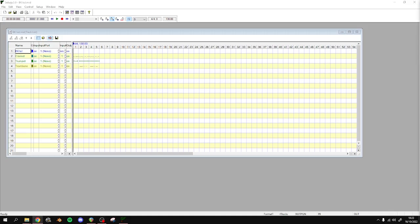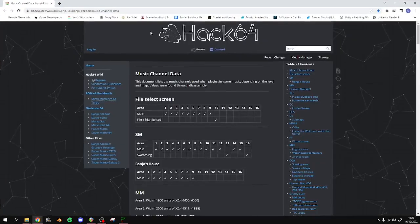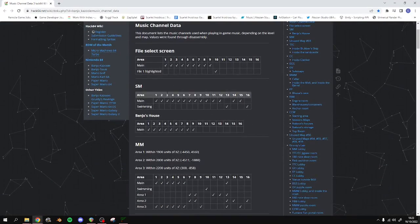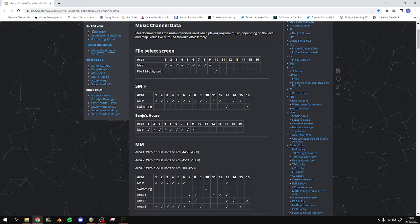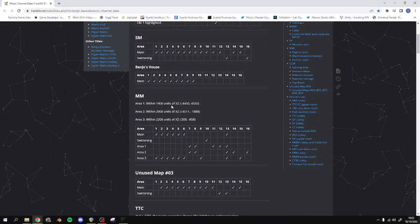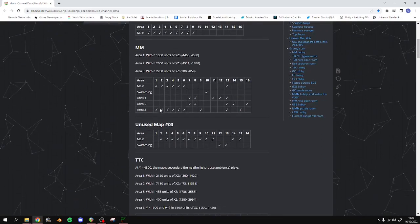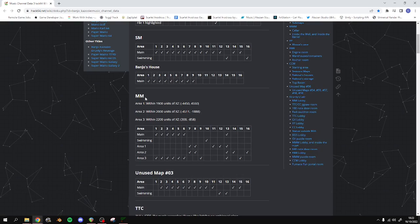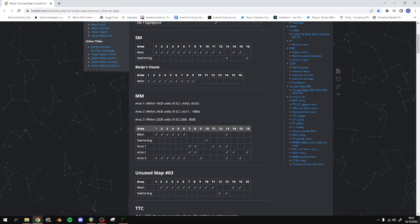So for example, I've got a link to this in the description. This shows what areas in certain levels play which tracks. So, Mumbo's Mountain. The main area has tracks 1, 2, 3, 4, 5, and 6 playing, and 13.